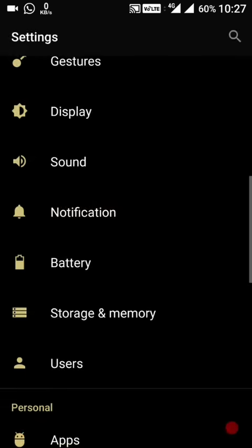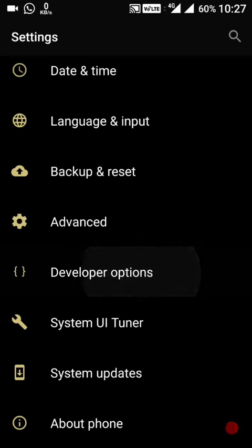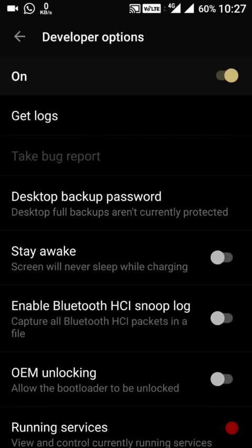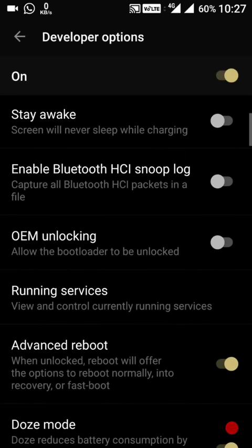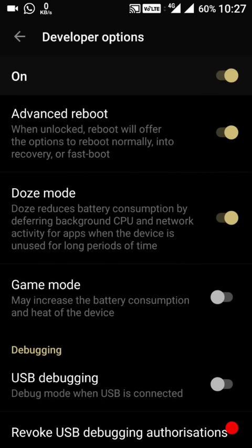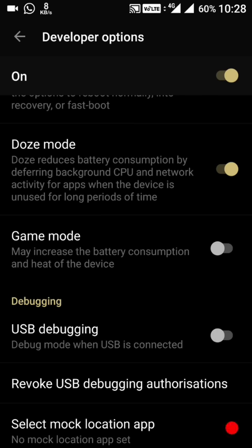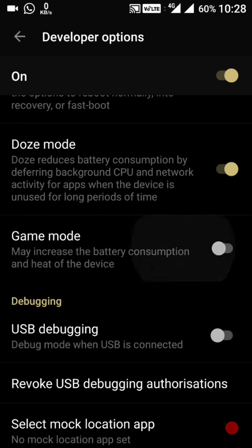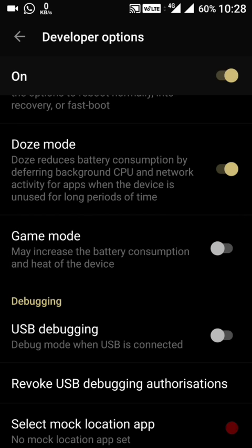After this, gaming mode has been added. Going into Developer Options, the 'doge mode' — which is the game mode — is here. It may increase battery consumption and heat of the device. This is a new feature added to the OnePlus 2.